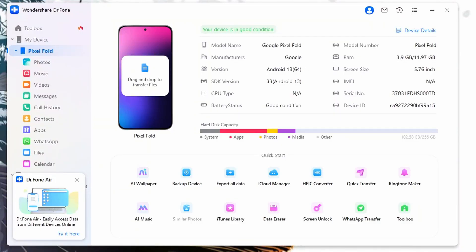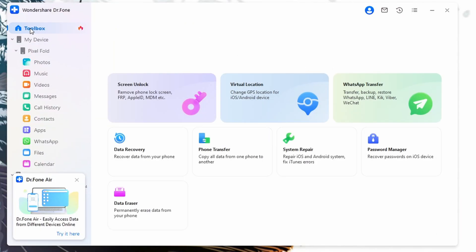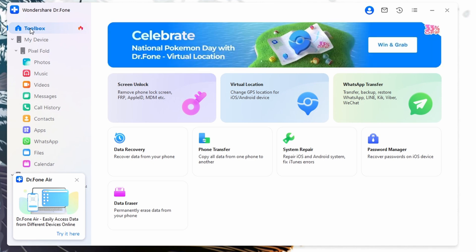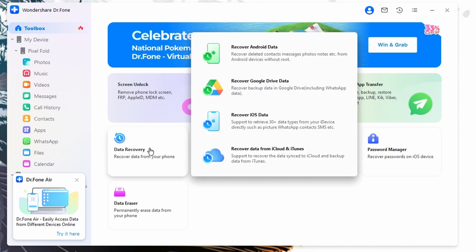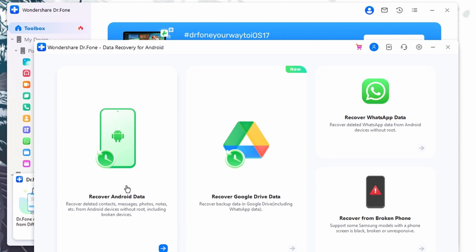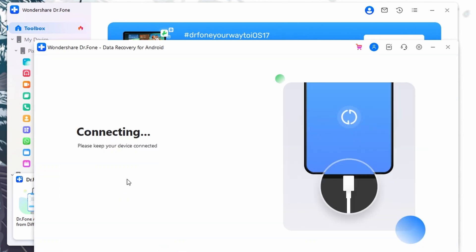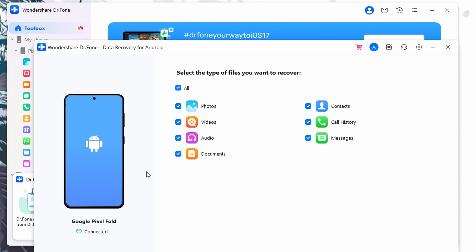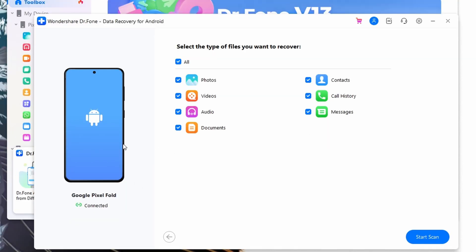First, download and launch the Wondershare Dr.Fone software on your PC or MacBook. Once you enter its main interface, navigate towards the left panel and click Toolbox. From the screen, select the Data Recovery option and then select Android in the next window. Following this, click the Recover Android Data option in the next window and connect your Samsung Galaxy device to the PC or MacBook using an original data cable.